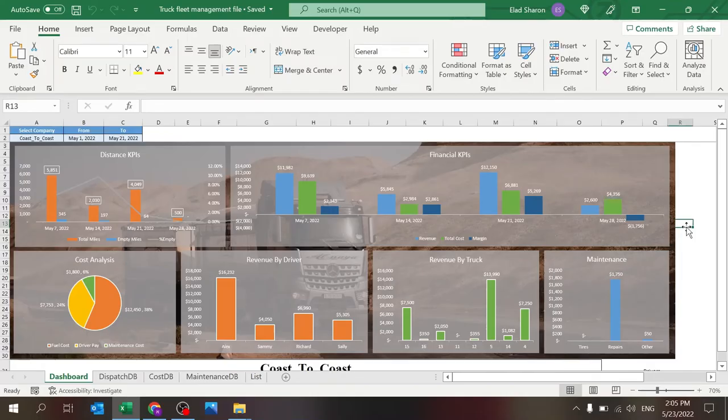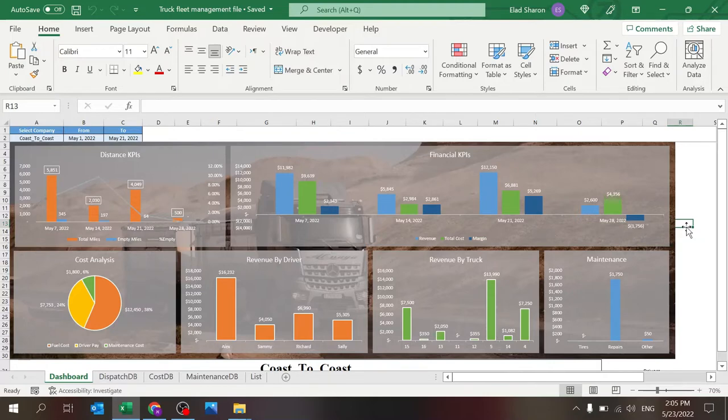Hello, welcome to Accel Highway, your one-stop shop for all your Excel needs. Today I want to share with you a truck fleet management file that I created.